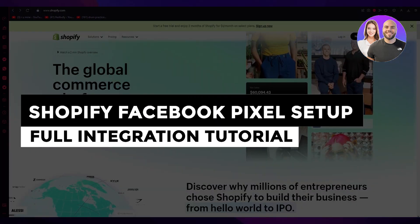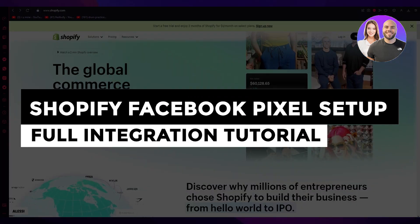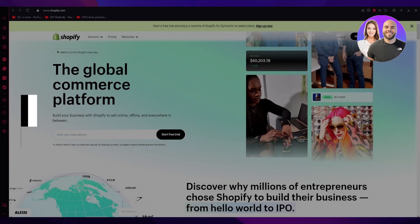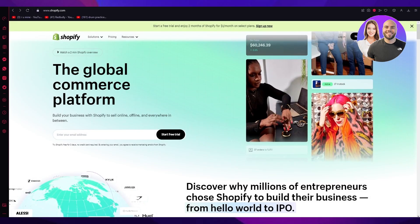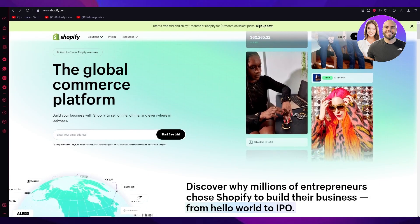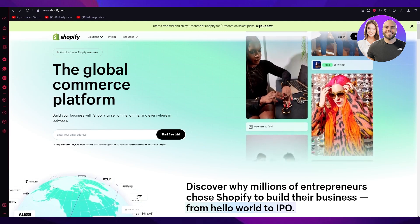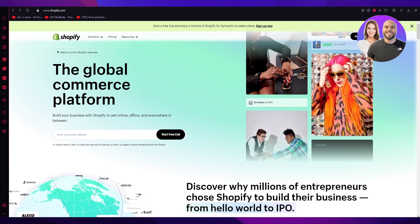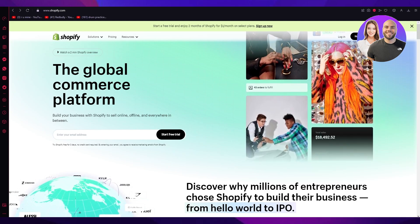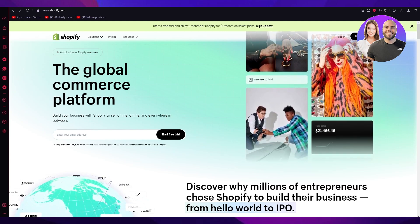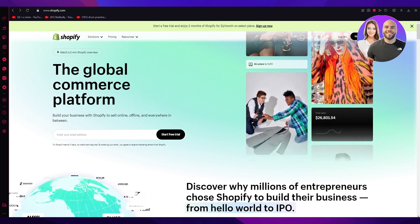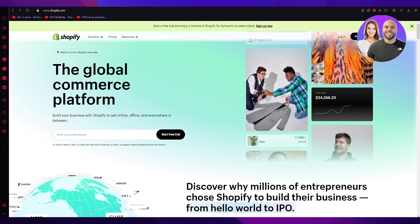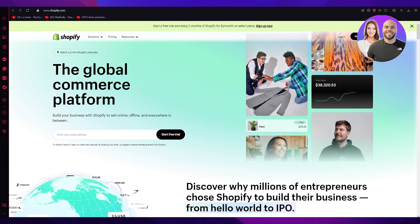Shopify Facebook Pixel Setup Full Integration Tutorial Step-by-Step 2023. Hello everyone, welcome back to another video. I hope all of you are doing great and are having an amazing day. In this video we're going to be talking about Shopify and how you can set up Facebook Pixel and fully integrate it with your Shopify.